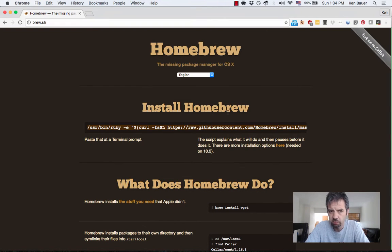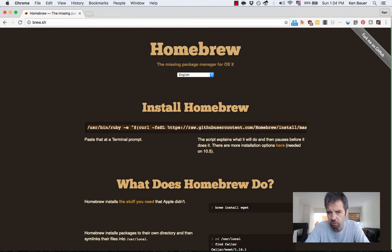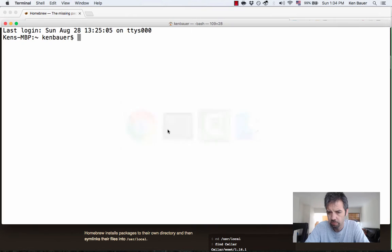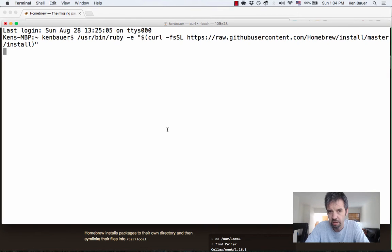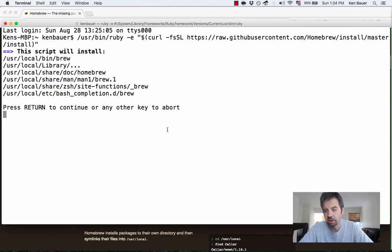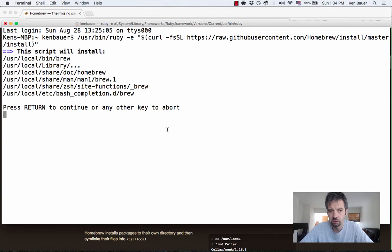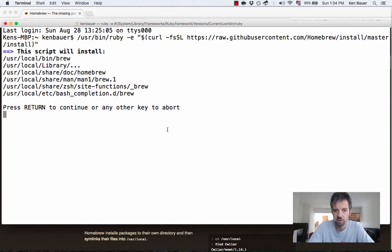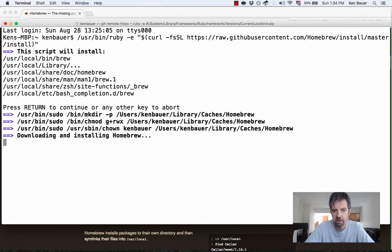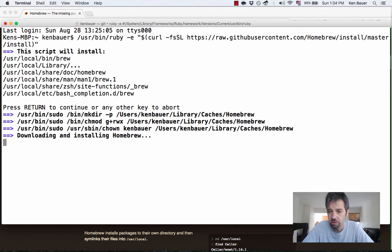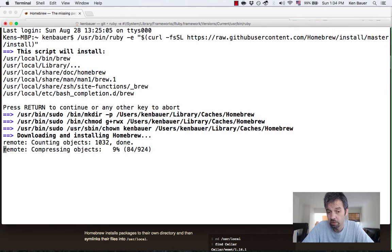And then we go to brew.sh, we copy paste this URL, command line actually. We'll put that into the shell. It's going to let us know this is what it's going to install. This is great. And it's going to download and install Homebrew for us.